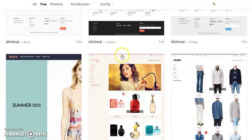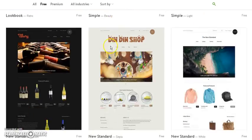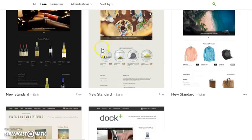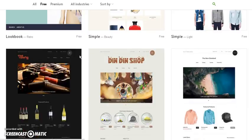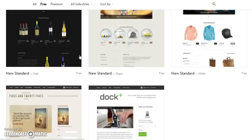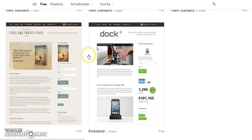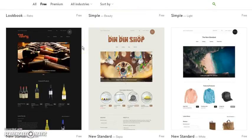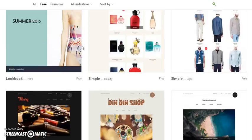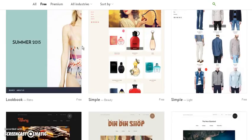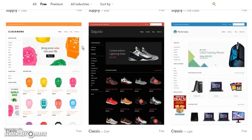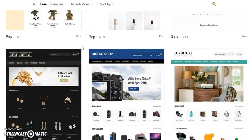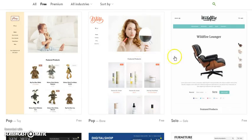All right, these are the free themes. The free themes are pretty nice in my opinion. They even have one for if you only have one product — I can't remember where it's at, but it's one of these. Oh, Solo. Solo, okay.